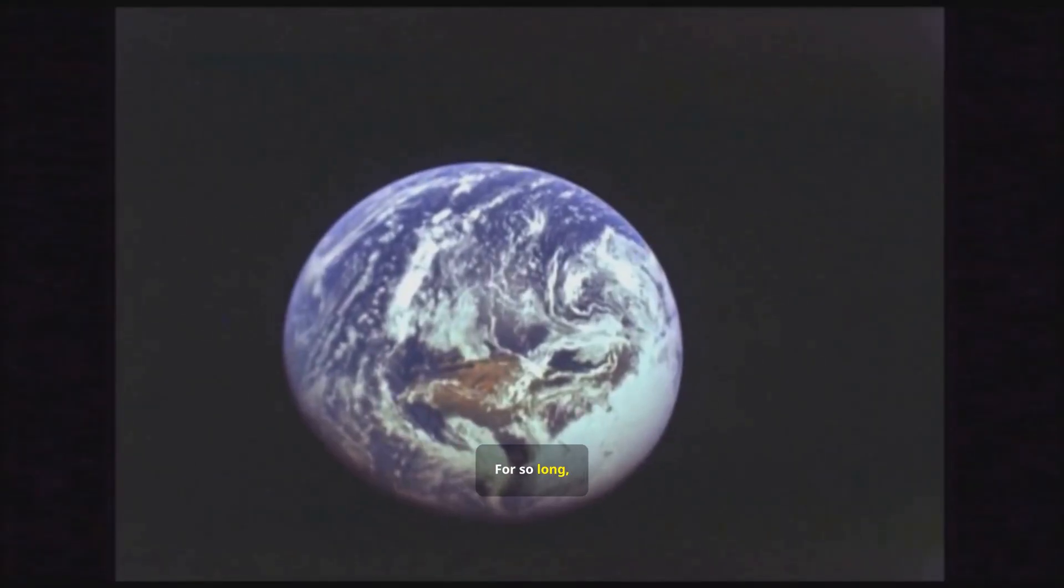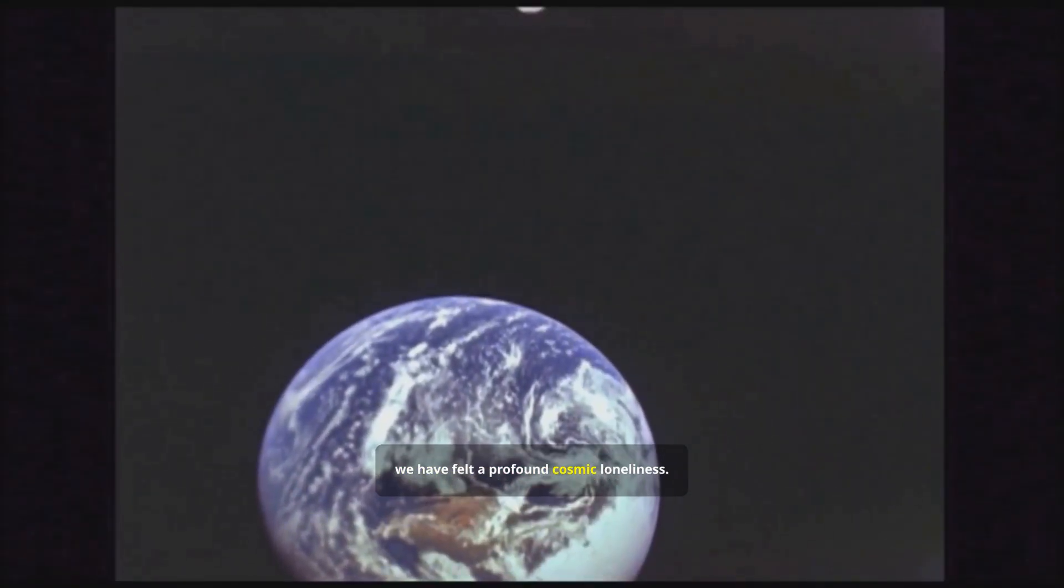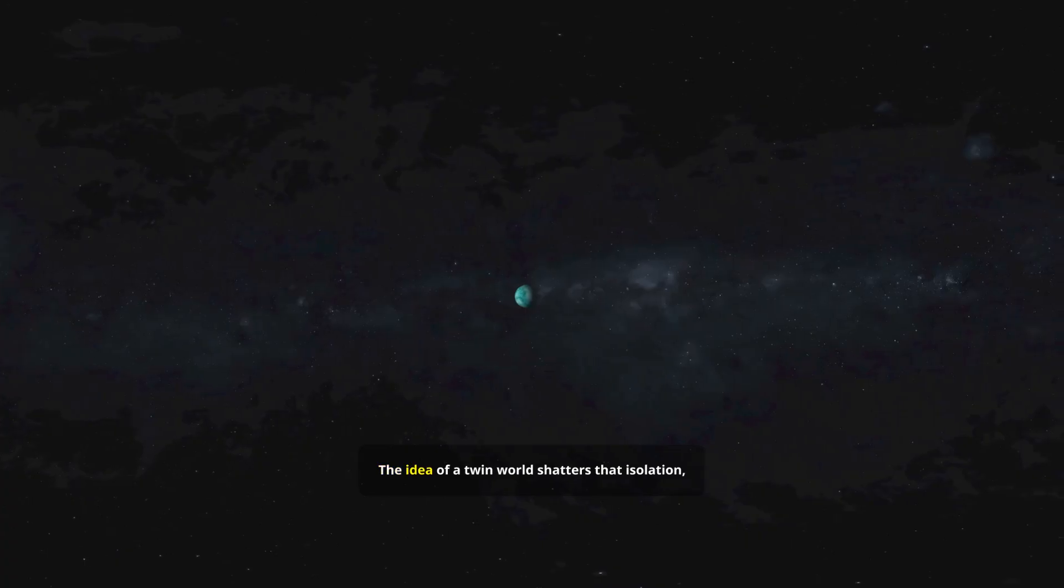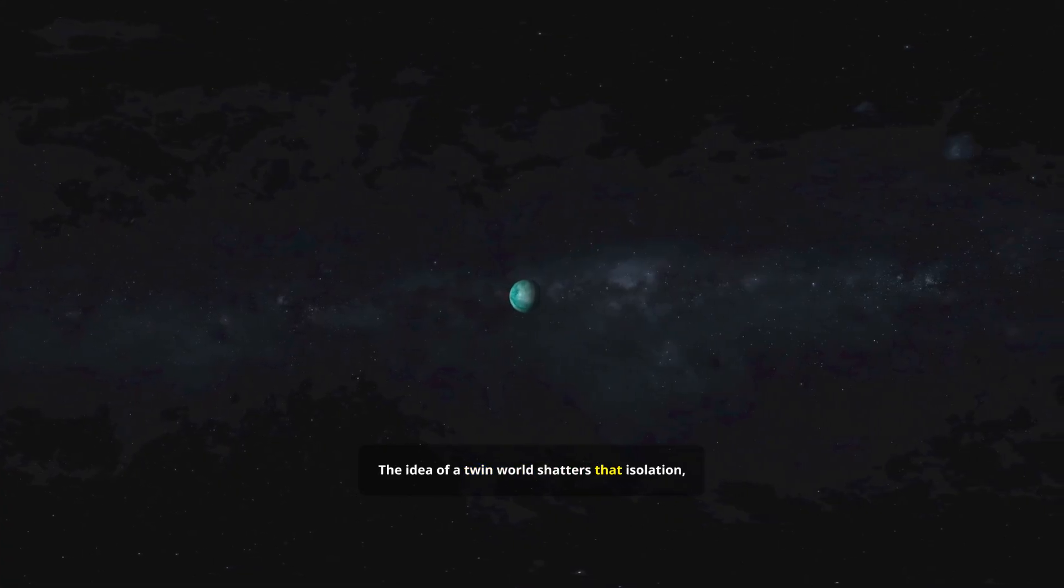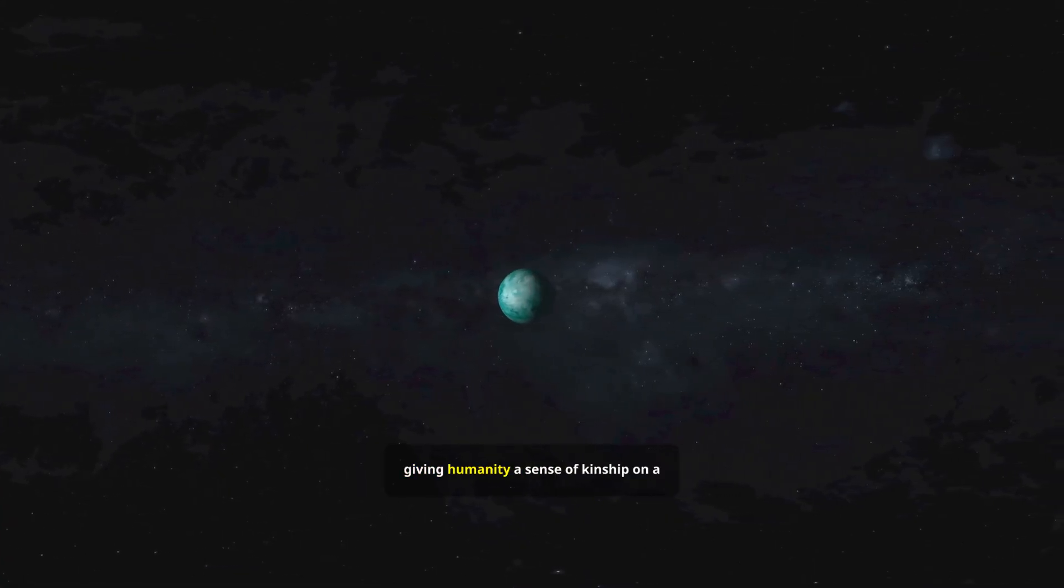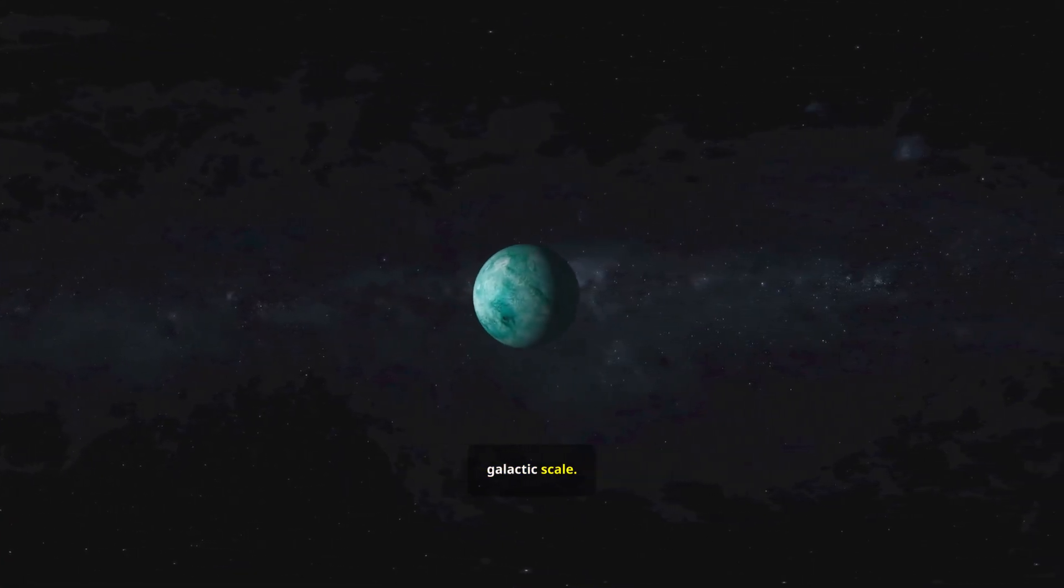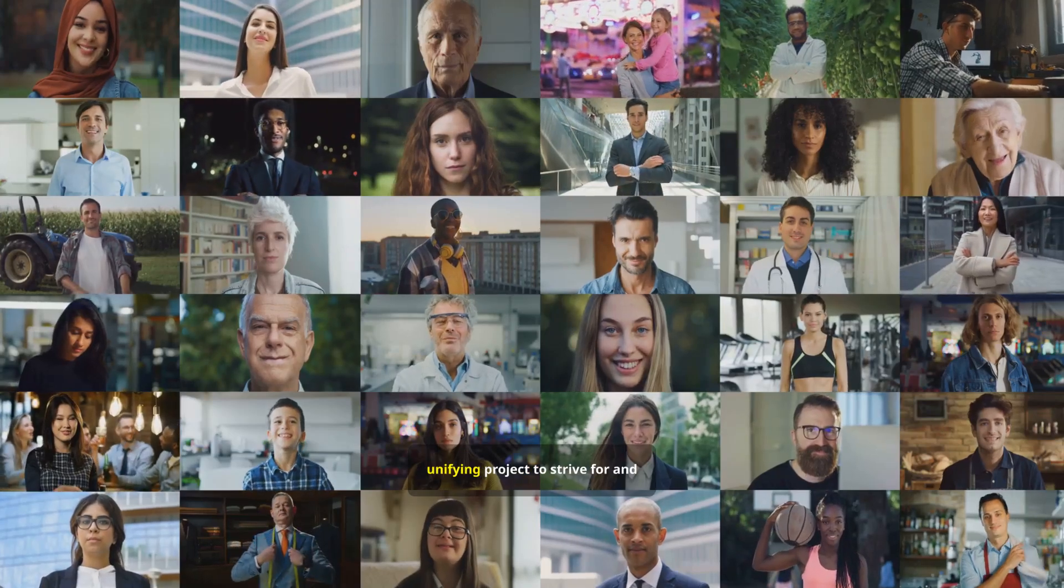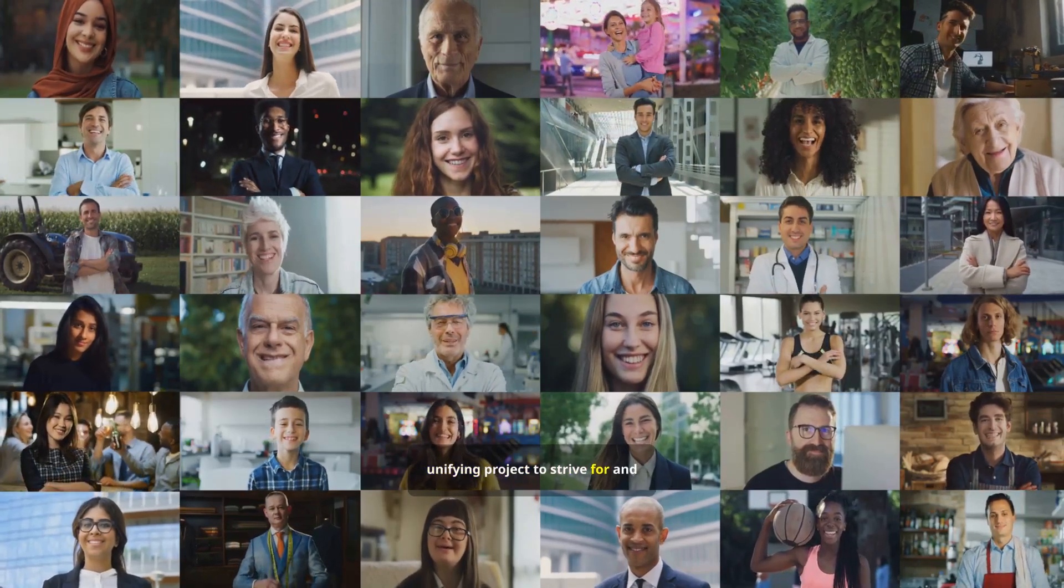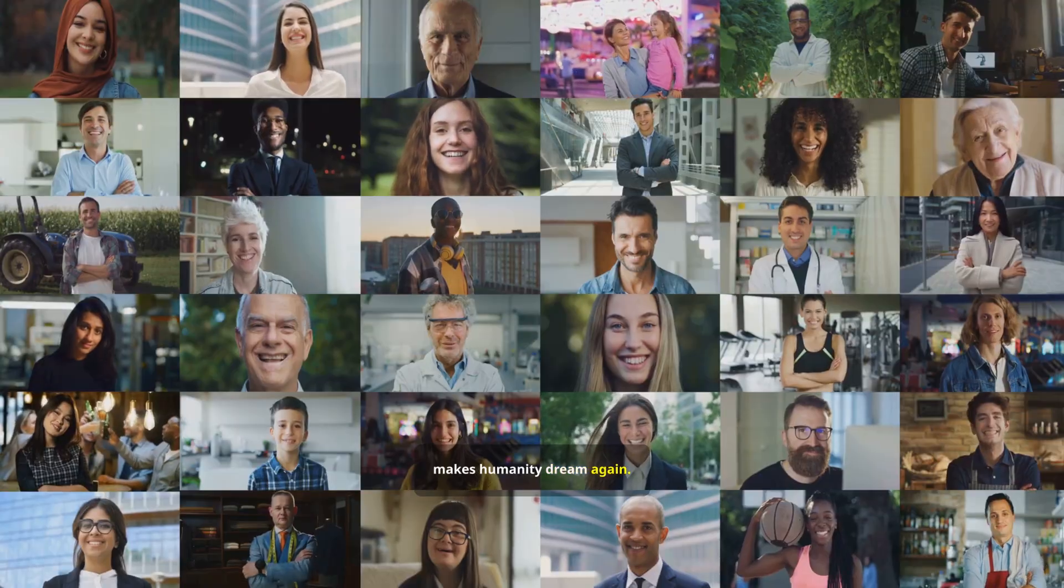For so long, we have felt a profound cosmic loneliness. The idea of a twin world shatters that isolation, giving humanity a sense of kinship on a galactic scale. It gives us a grand, unifying project to strive for, and makes humanity dream again.